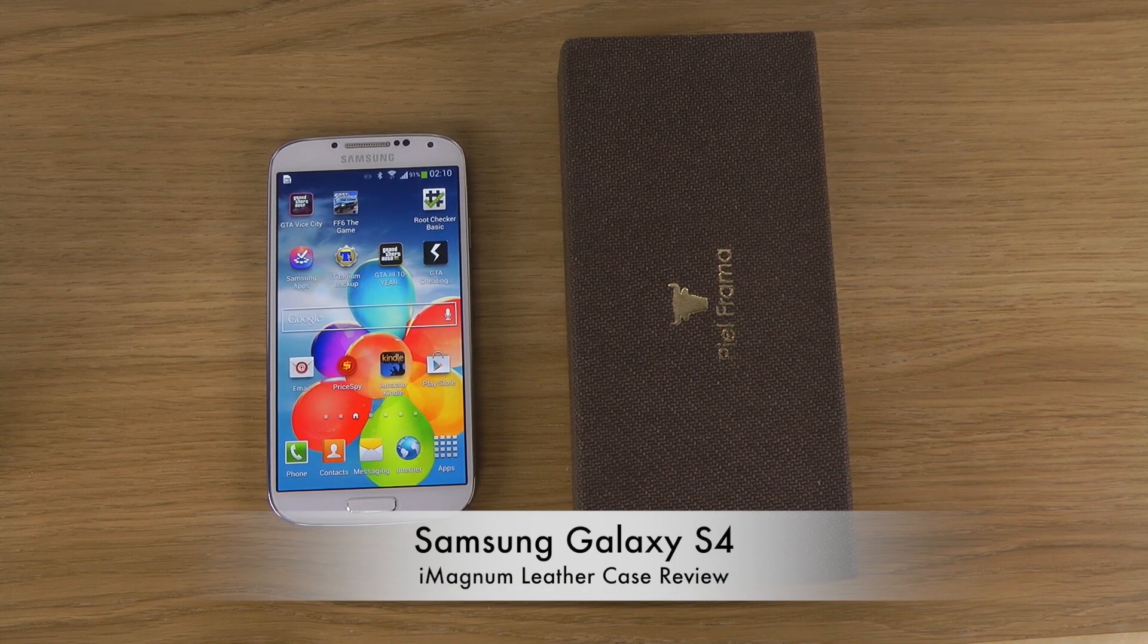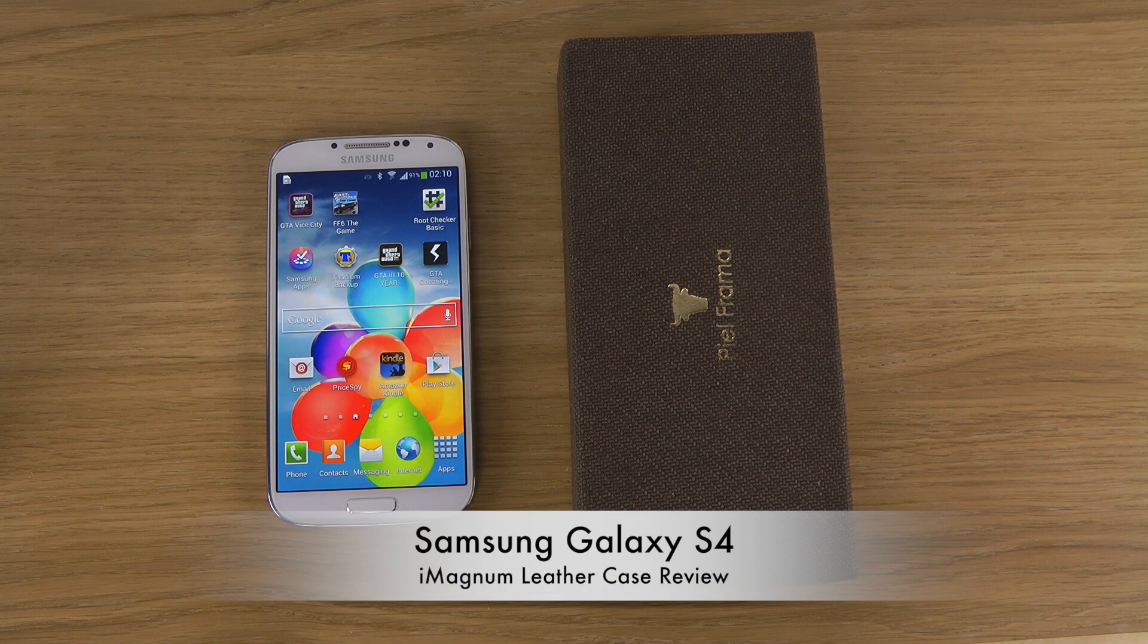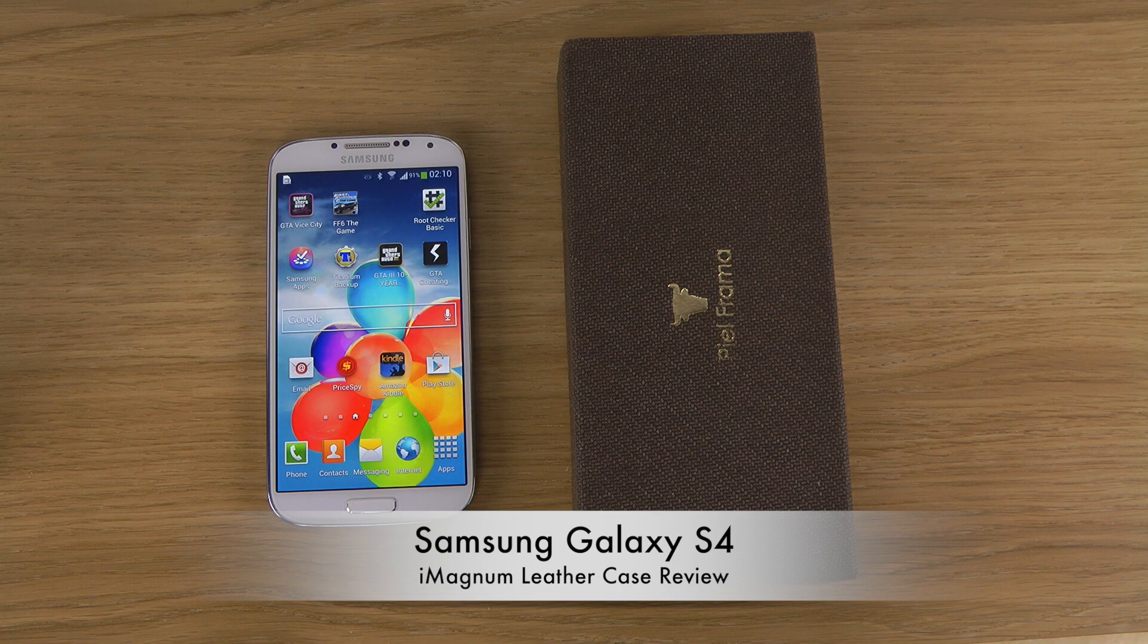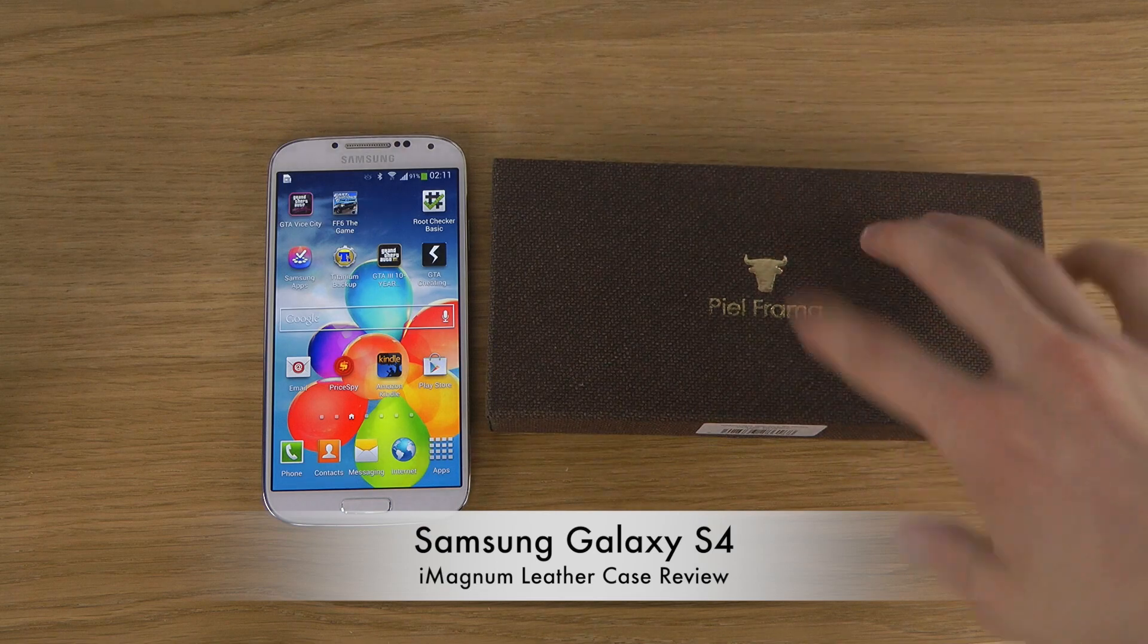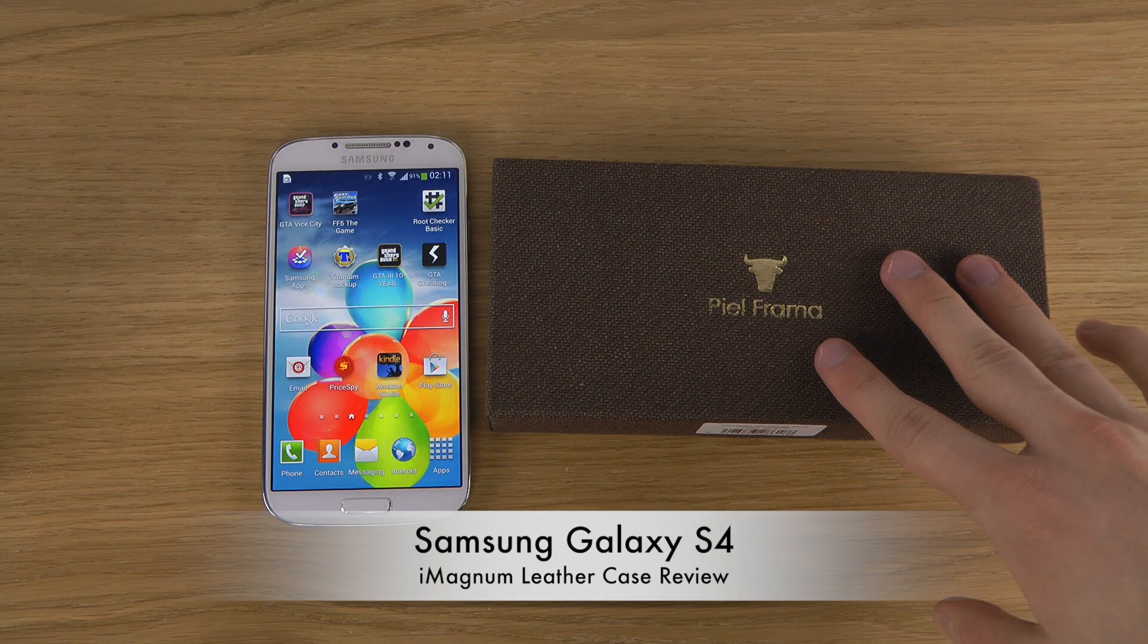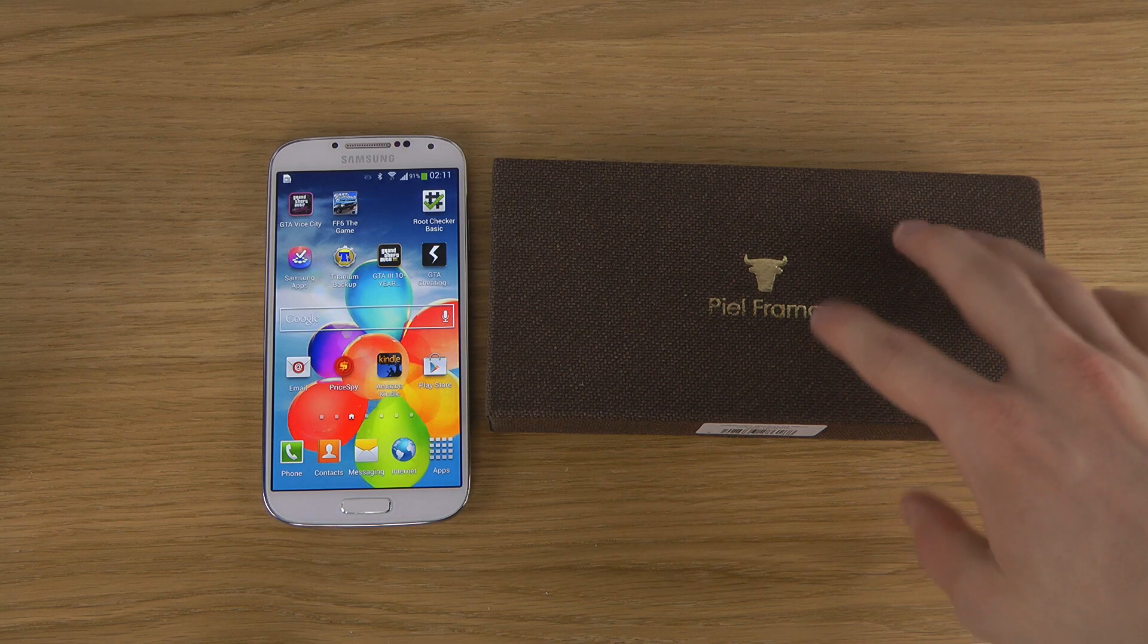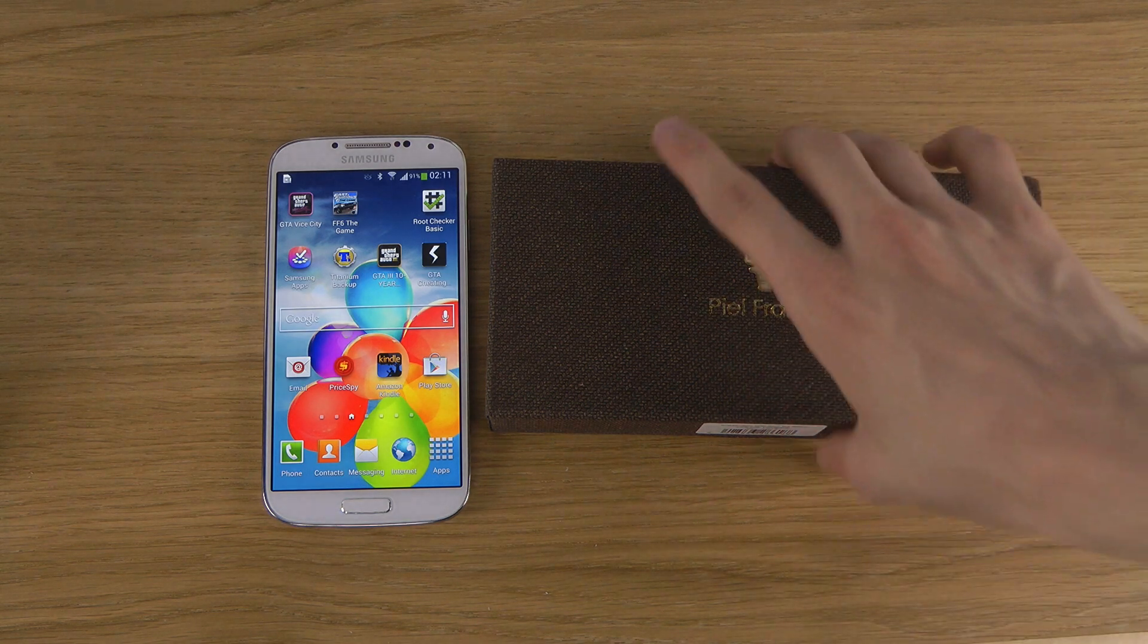Hey guys, so today I want to check out a case for the Samsung Galaxy S4 from Pio Frema. This is a cowhide case, and cowhide is of course like cow leather, so let's unbox this from Pio Frema.